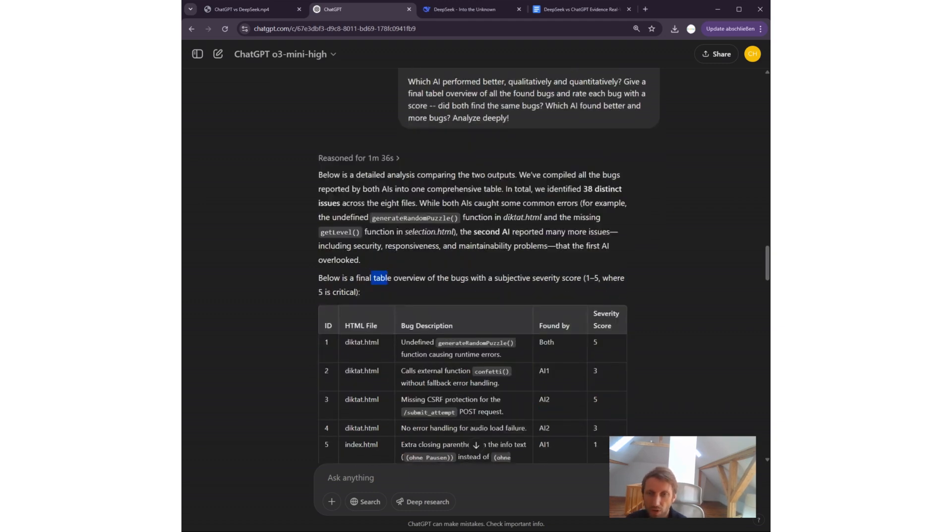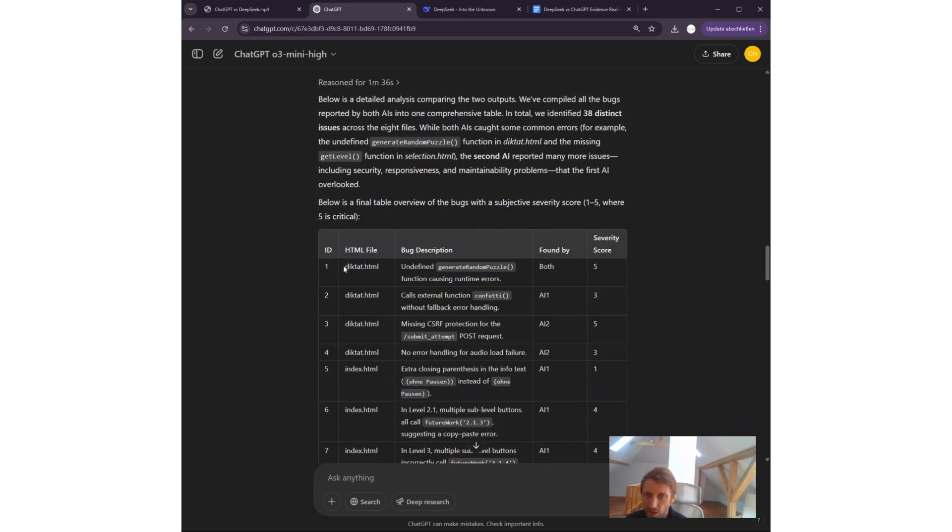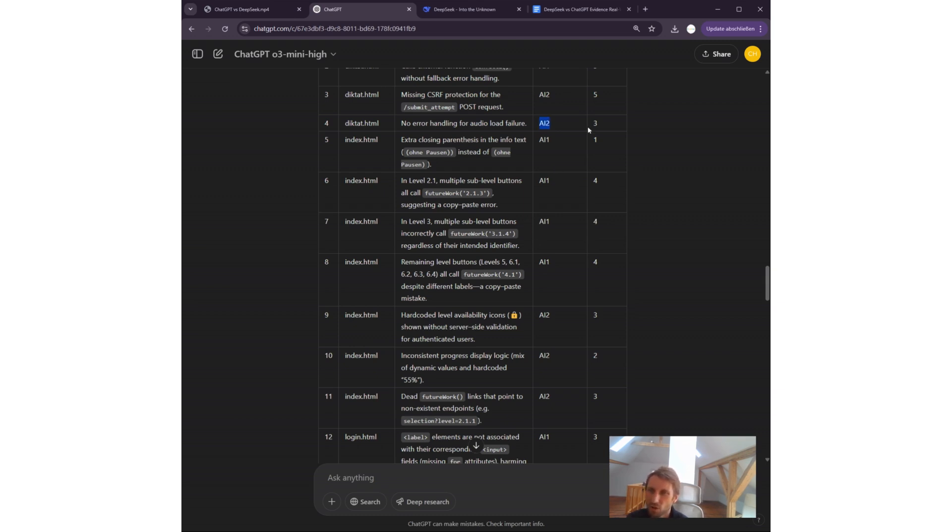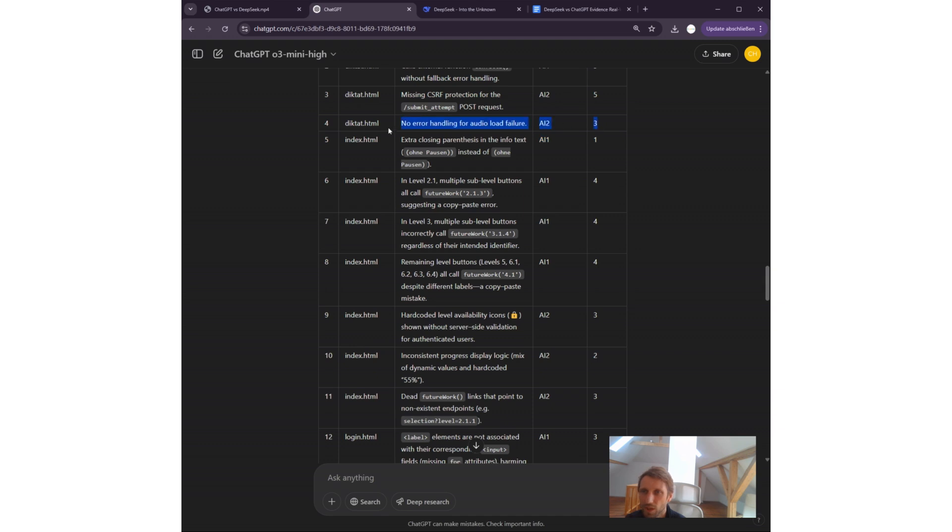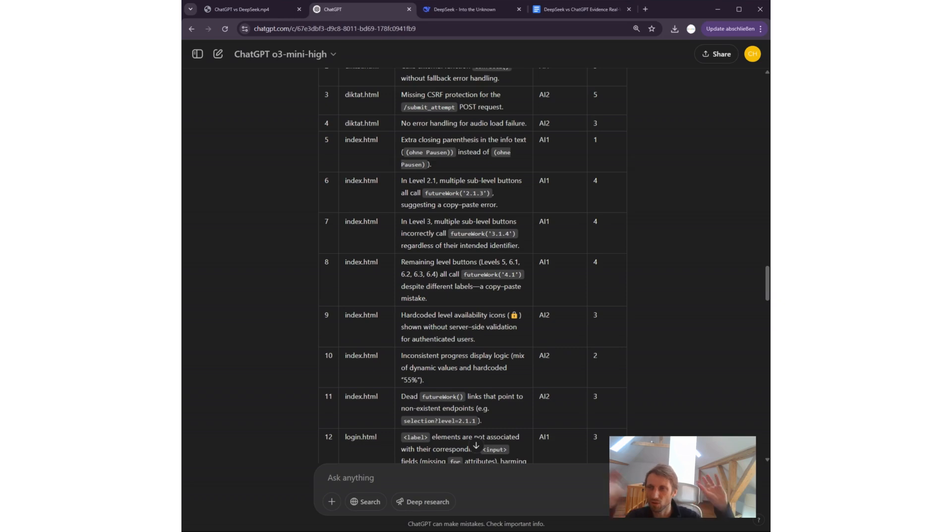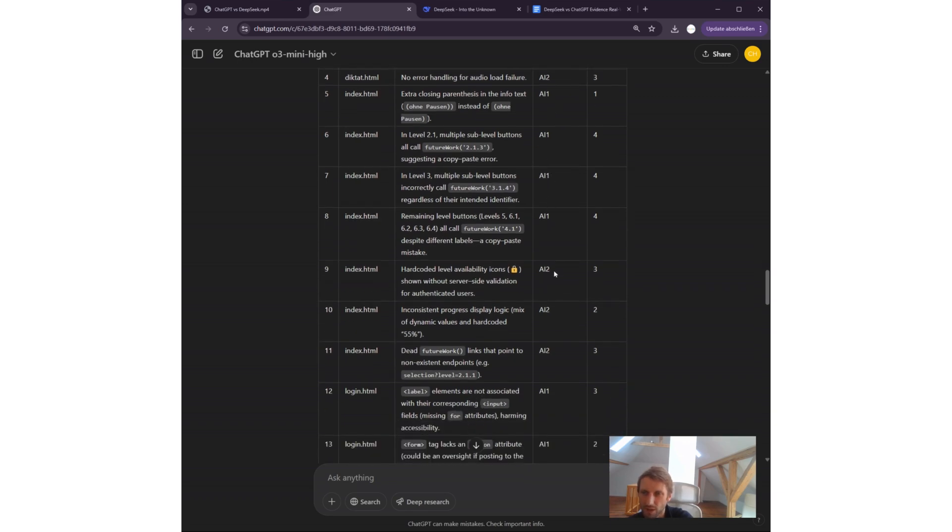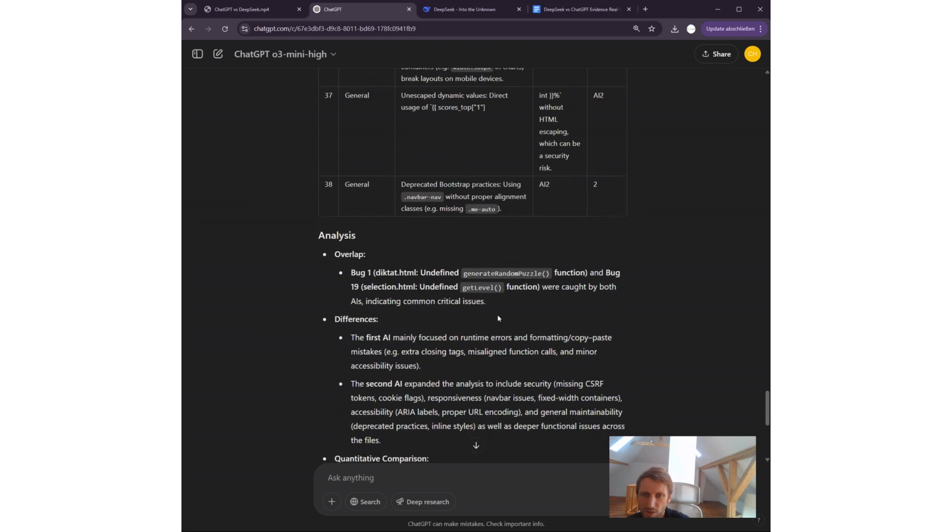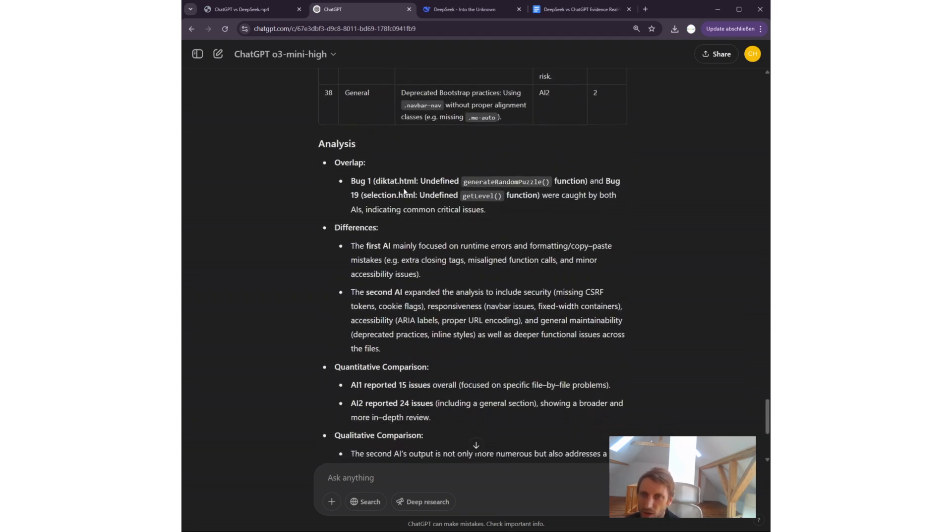But DeepSeek was also faster and DeepSeek is free, which is kind of insane. ChatGPT tells me the output of the competing AI is better. Below is the final table overview of the bugs. You see, in this index HTML file, for instance, AI-1 has given a bug with severity. But I don't like this kind of formatting output because it's very difficult to read for humans. It's like a SQL query, not a human-optimized table.